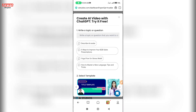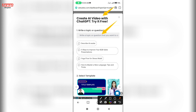Check this out too — Create AI video with ChatGPT, try it free. Click here. Pressify — click this topic and set this out.